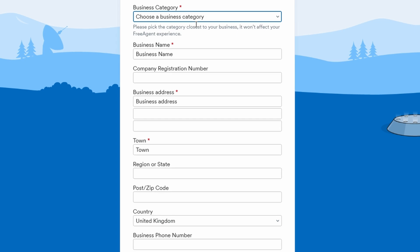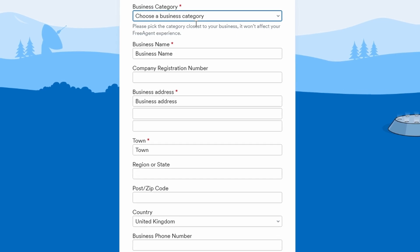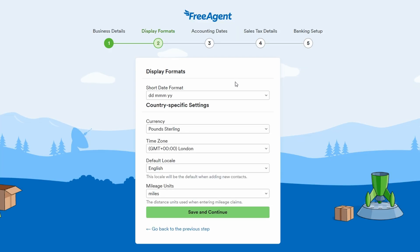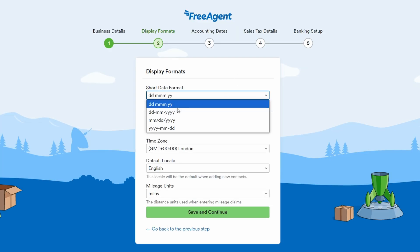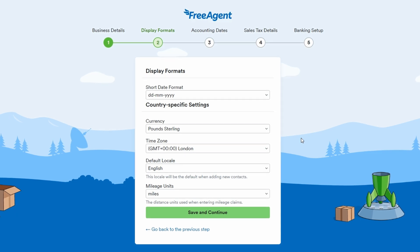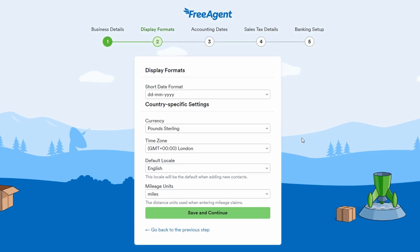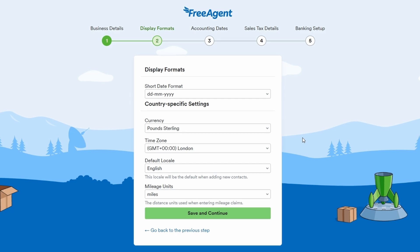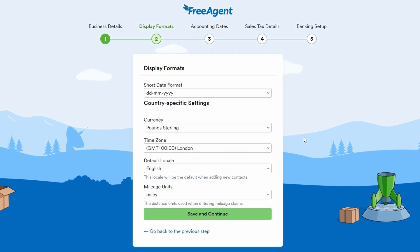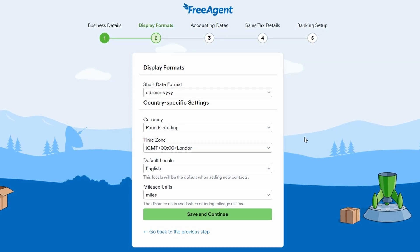Now we'll get into customizing your settings. FreeAgent will prompt you to choose a few preferences, such as how you want your dates to be formatted. You can select whether you want to see the day first or the month first.